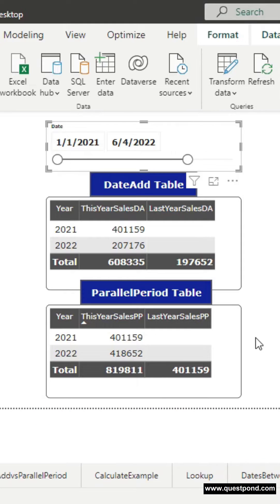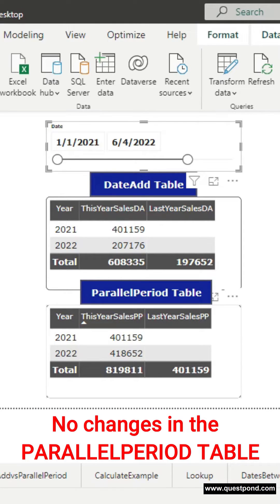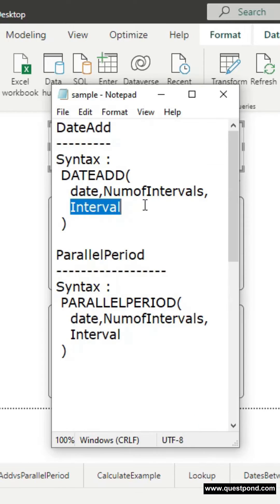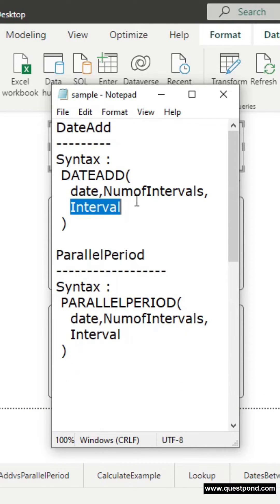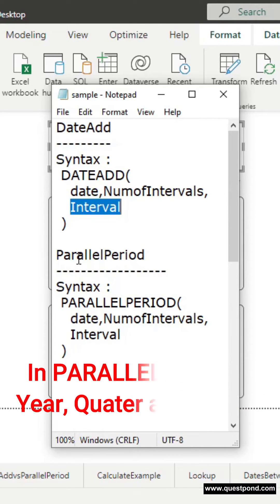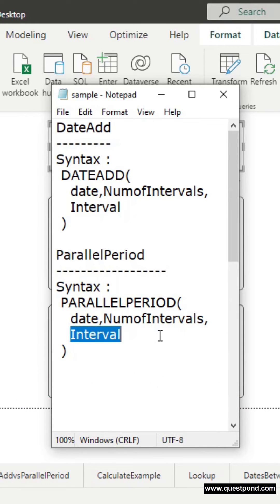There are no changes happening in the ParallelPeriod table. Why is this not happening? Because in the interval, the DateAdd function takes an interval as year, quarter, month, or day, while the ParallelPeriod interval takes year, quarter, or month.